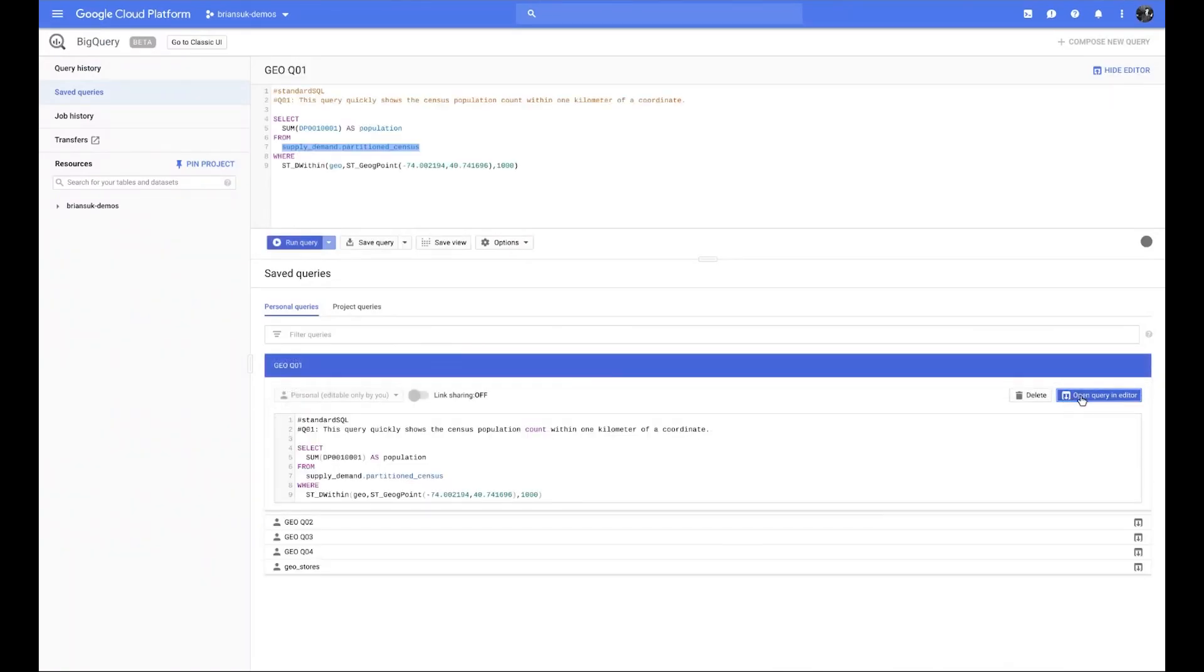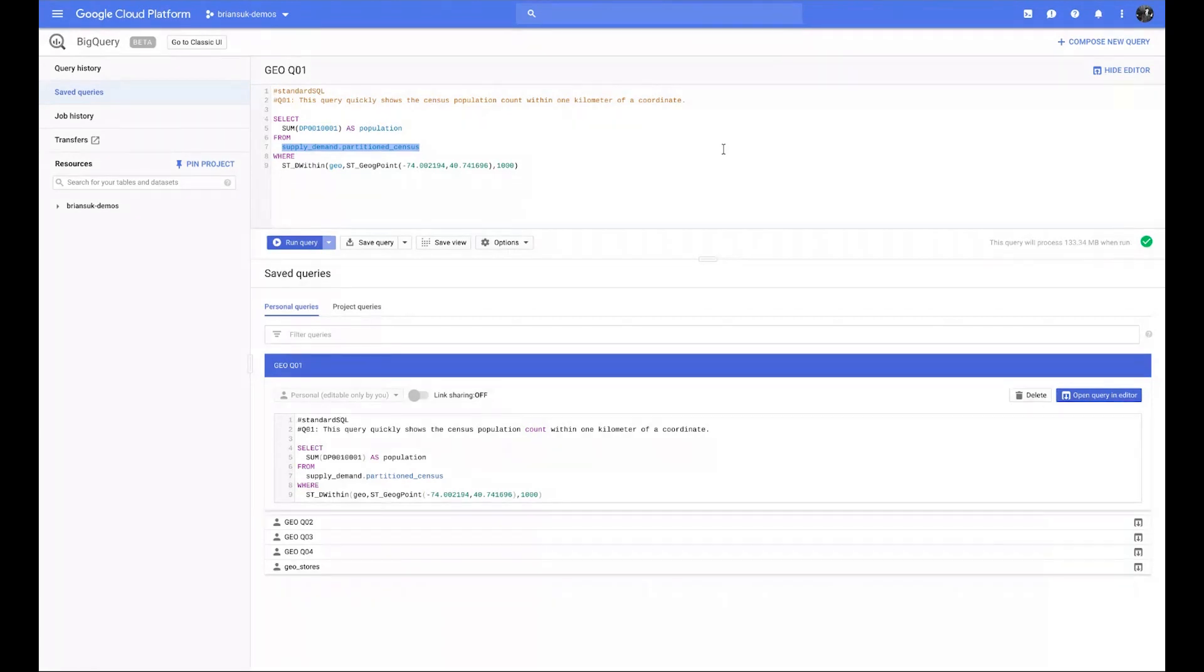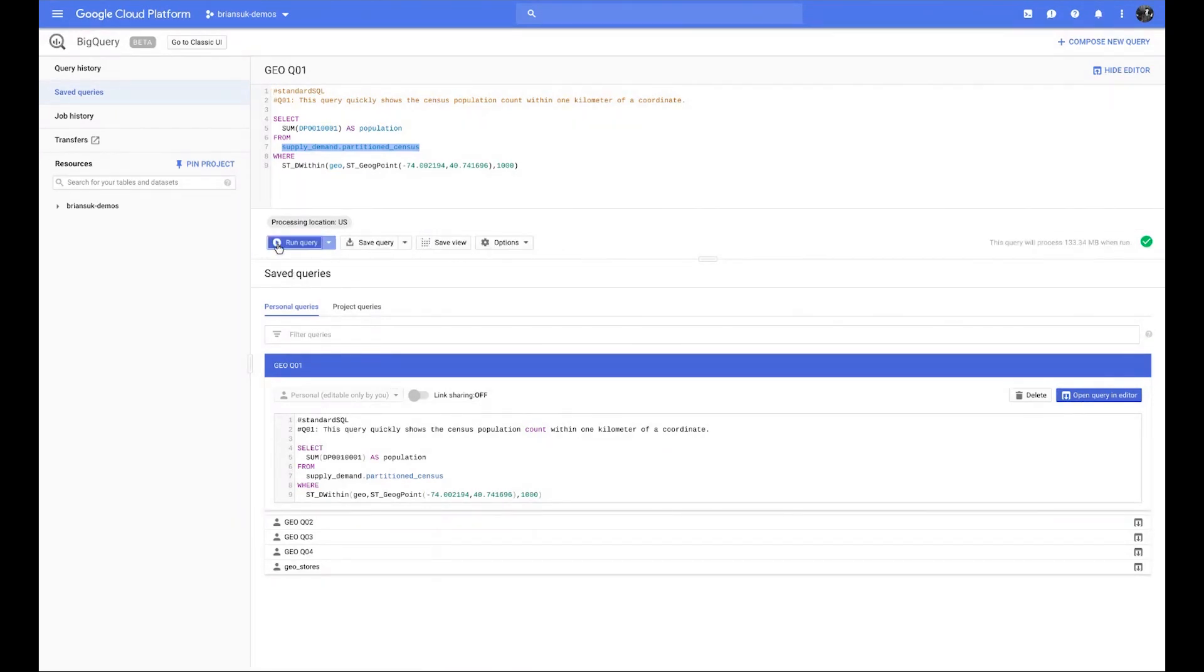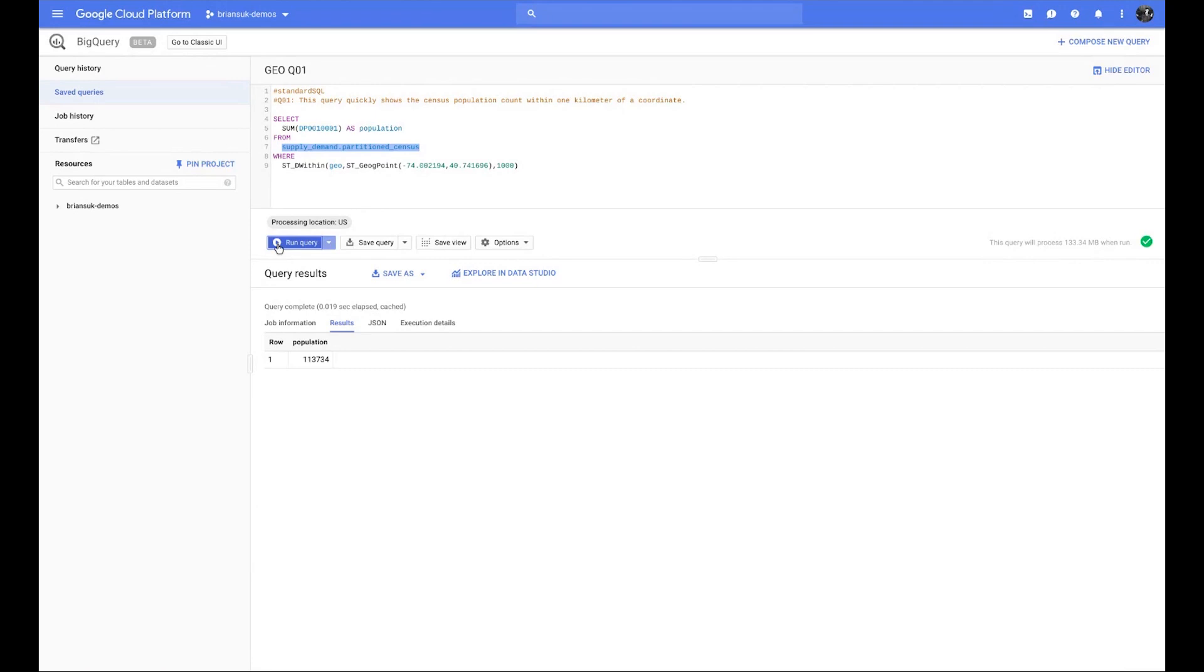The first query I'm going to load up is a simple one. This one is quite simply asking the data set, how many people live within 1,000 meters of that point that we were showing earlier? Now, when I run this query, you're going to see that according to the US Census, it's stating that there's 113,734 people who live around that point. But what makes it so easy is this particular section within the where clause.